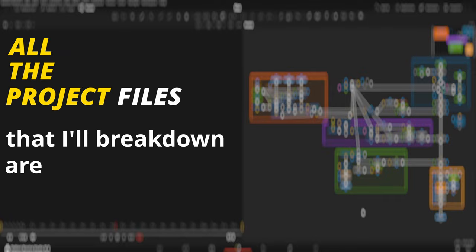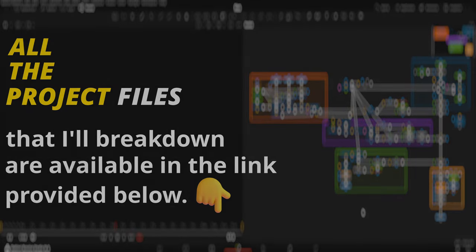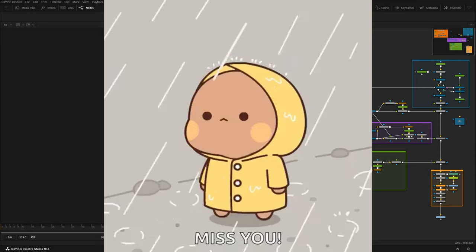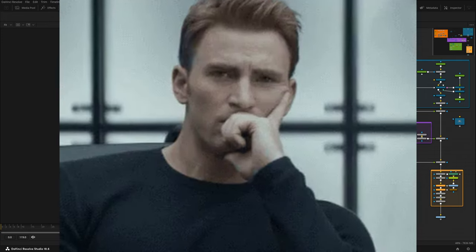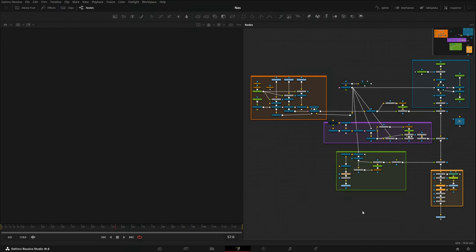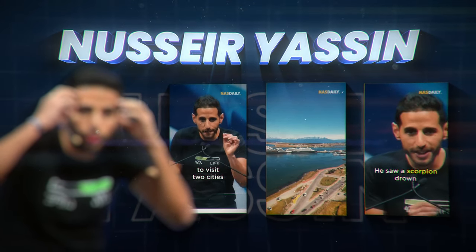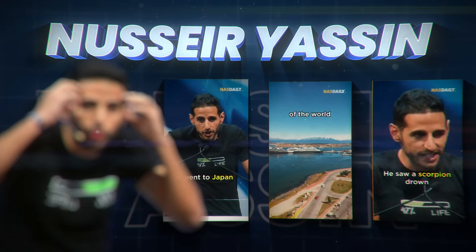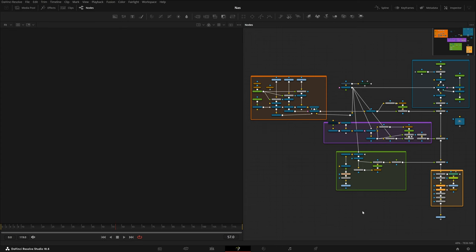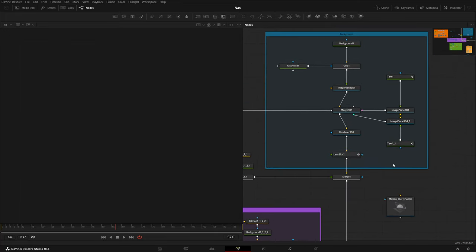All the project files that I will break down are available in the link provided below. Hey everyone, welcome back to Fission Studios! Today I have an amazing breakdown for you guys — I really missed you and to compensate that I'll be providing really amazing breakdowns. To start with, I have this one today.